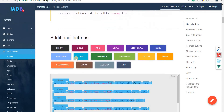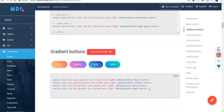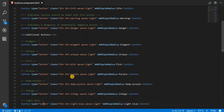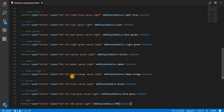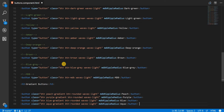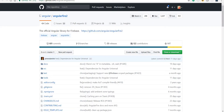We also have gradient buttons, but these come as part of the Material Design Bootstrap Pro component package, so we'd have to pay for that. Even if I add the markup, the buttons won't have the same styling as shown in the documentation — they'll just show the default styles.